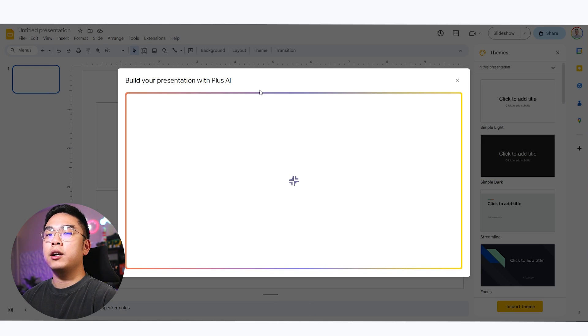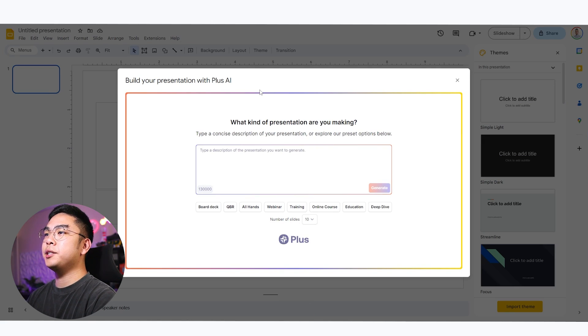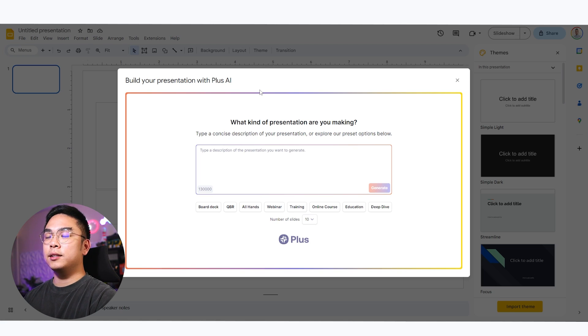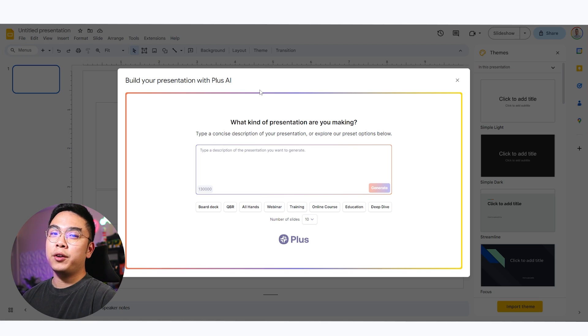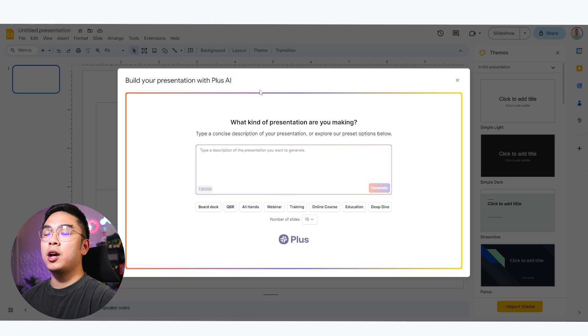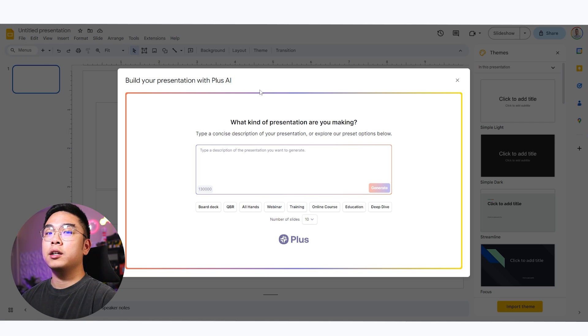Now Plus AI obviously uses AI to generate slides, but it doesn't only generate bullet points and title slides, but it actually generates a lot of different layouts and themes, which we can actually rearrange and edit. So that way we can actually get the presentation that we want customized to our liking.